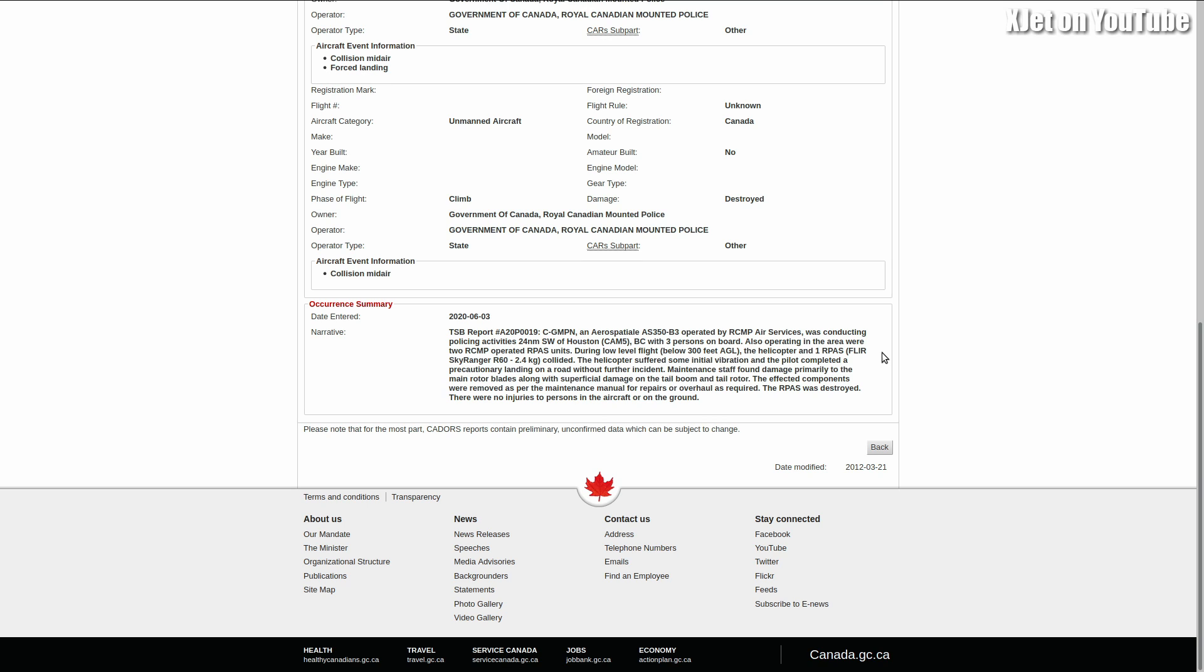They collided. The helicopter suffered some initial vibration and the pilot completed a precautionary landing on a road without further incident. Hang on a minute. We were told that if a drone hits a helicopter, people die. But that's right, then they changed it and said if a drone hits a helicopter's rotors, then people will die. No, then they said if a drone hits a helicopter's tail rotor, people will die.